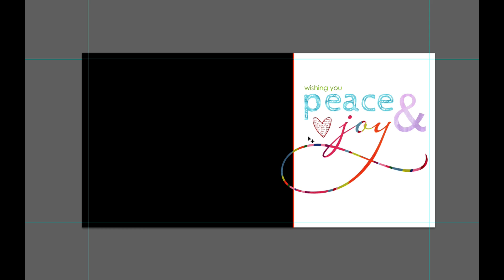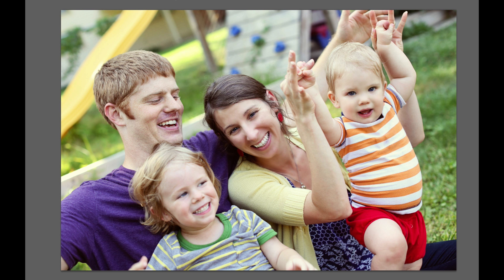So the first thing you want to do is open the template — that's step one. And step two is to find an image that you want to use in the template. So this is a picture of my sister and her adorable family, and this is what I'm going to use.